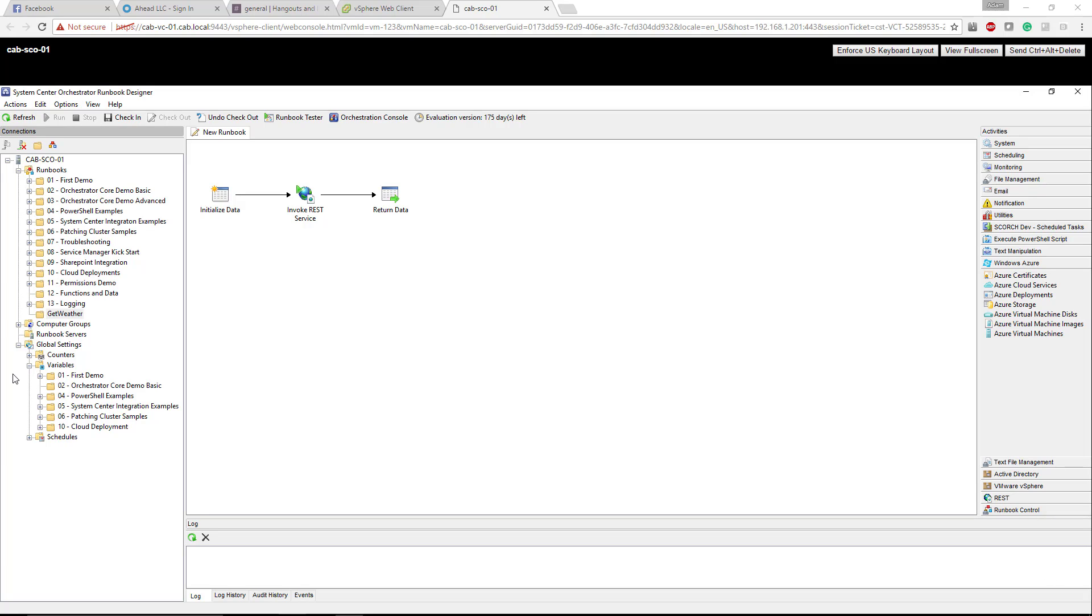So what we're looking at is the System Center Orchestrator runbook designer. The version I'm running is 2012 R2 of Windows datacenter edition. On the left you can see the actual server that I'm on, and then all of the runbooks. These are some demos I've downloaded.